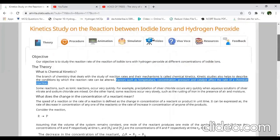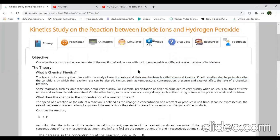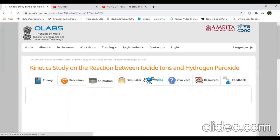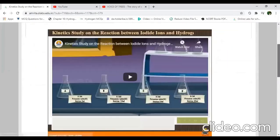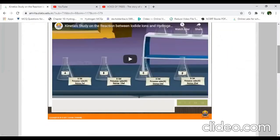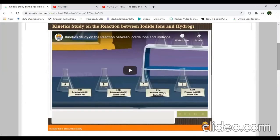First I'll show you the procedure — try to observe it carefully and afterwards we'll understand what is happening. Today we are going to learn about the kinetic study on the reaction between iodide ions and hydrogen peroxide. I hope everyone has their notes and is following along with this video.